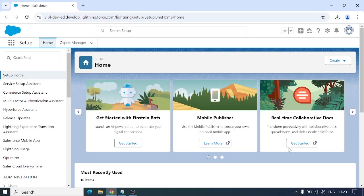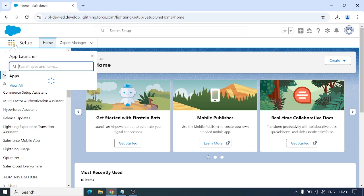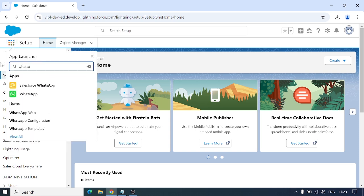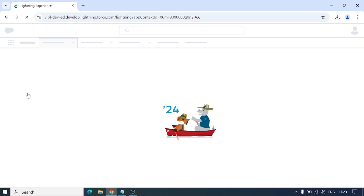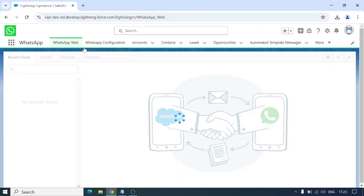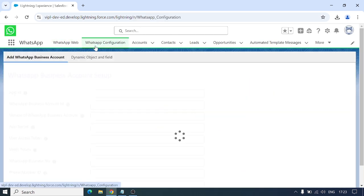Hello, today we're going to see a demo of WhatsApp integration with Salesforce. This is our home page when we log in. From here we're going to click on the App Launcher and click on WhatsApp. We'll see one app named WhatsApp — click on that and it will open the WhatsApp app UI.